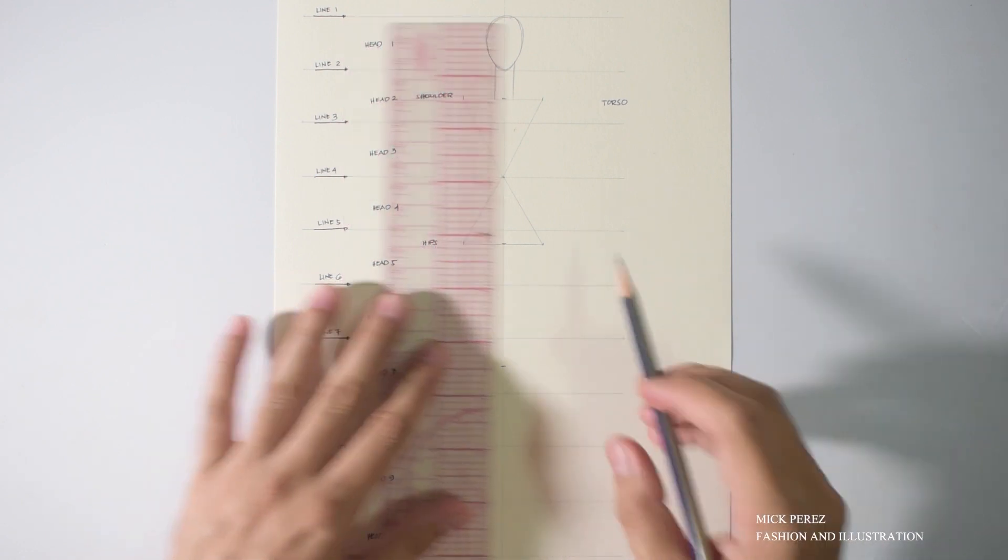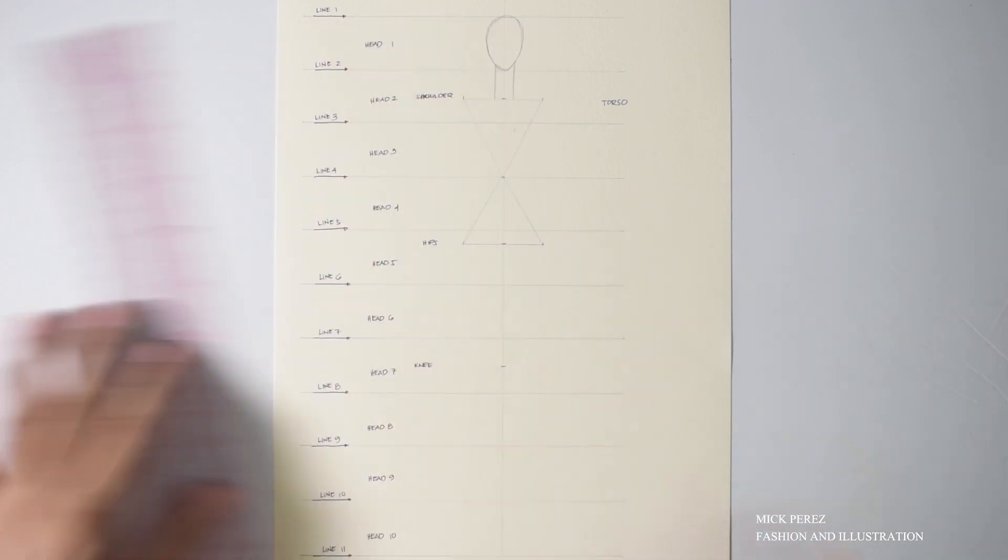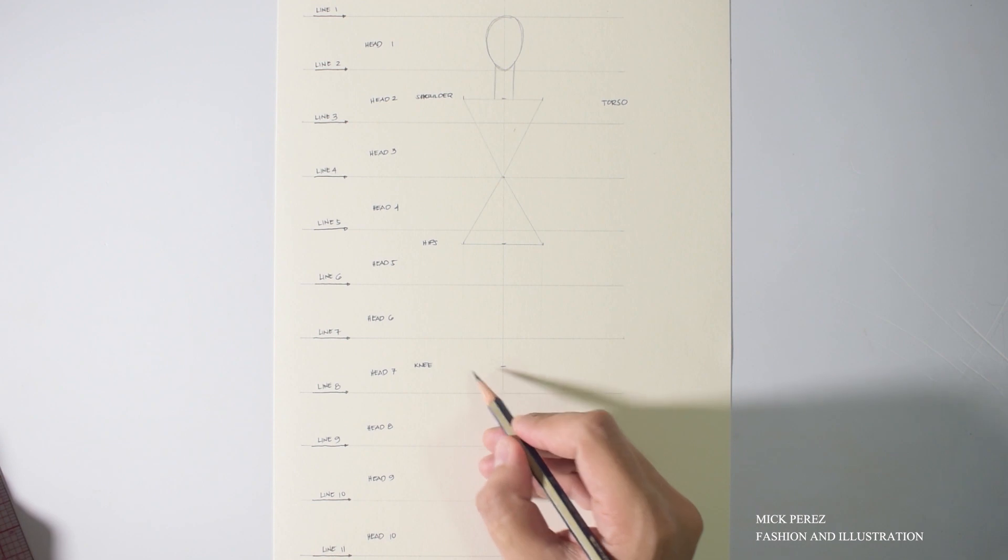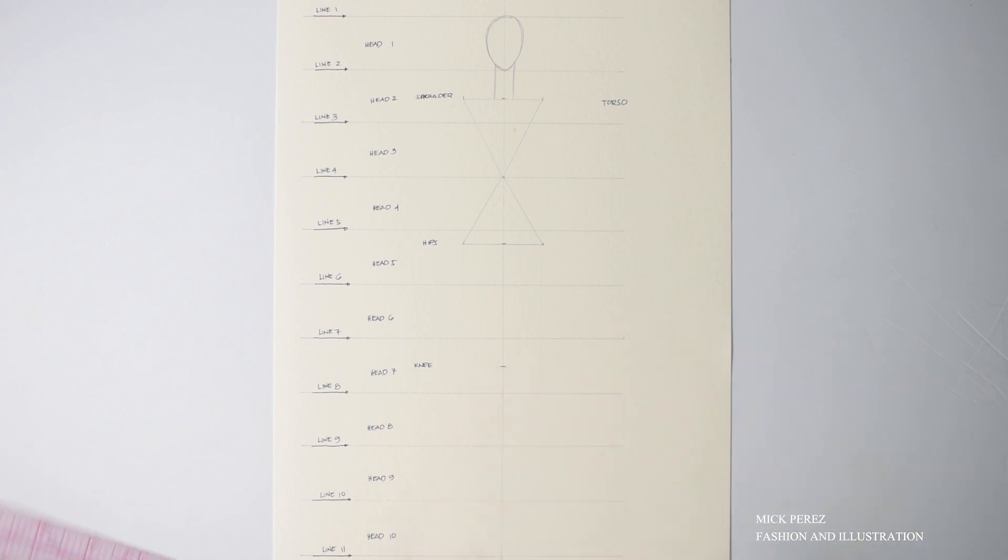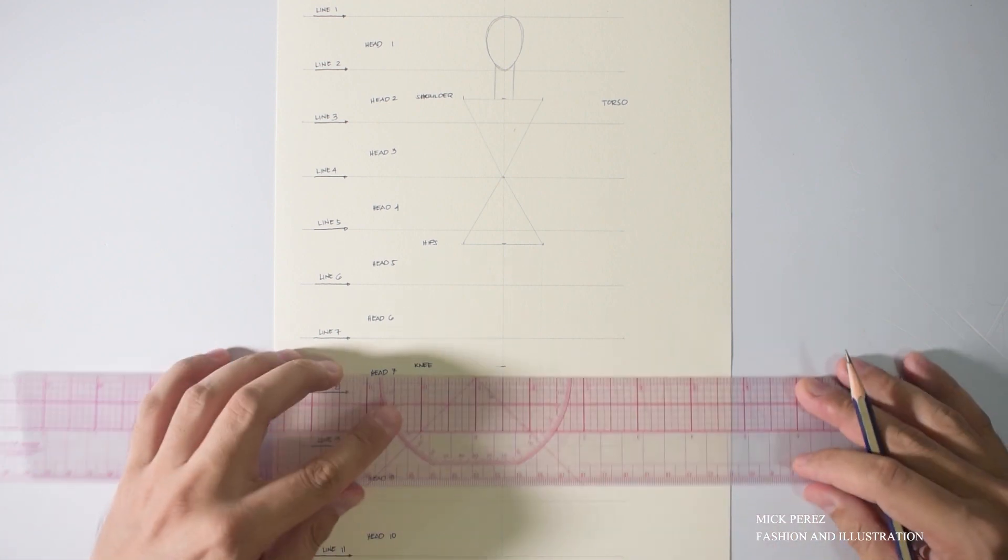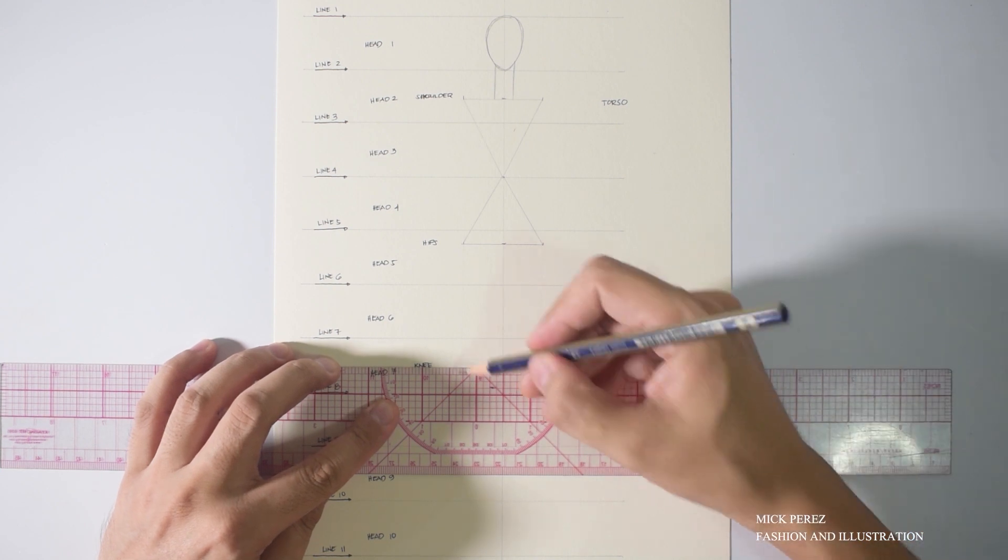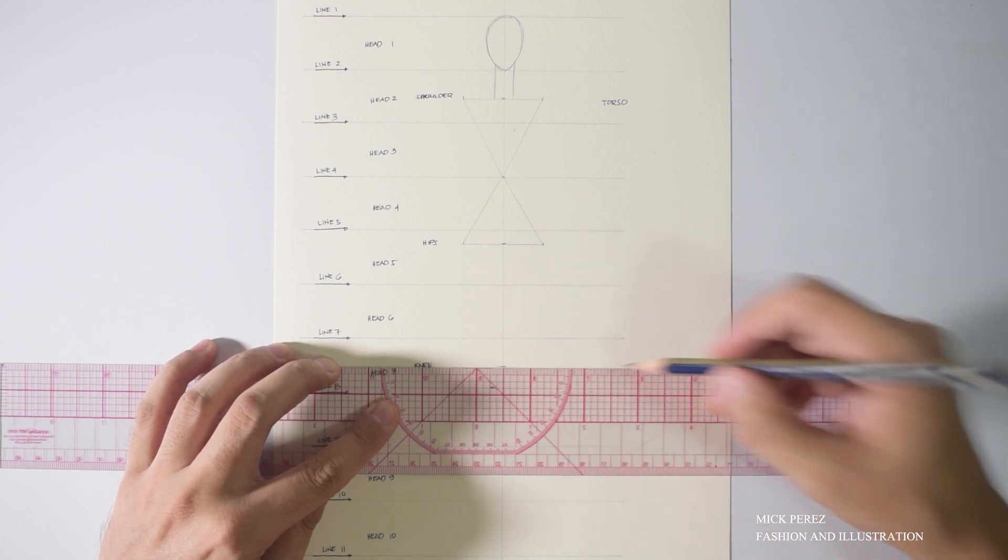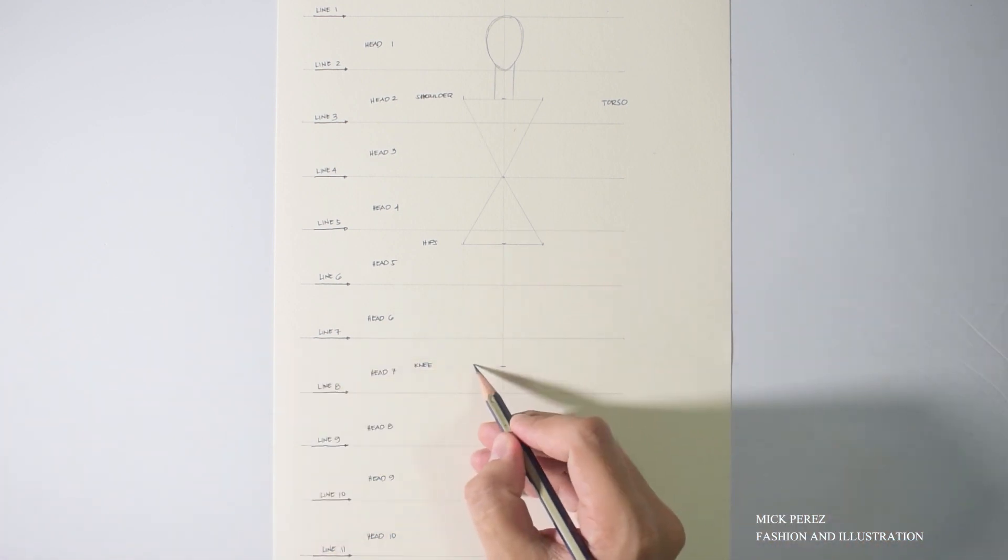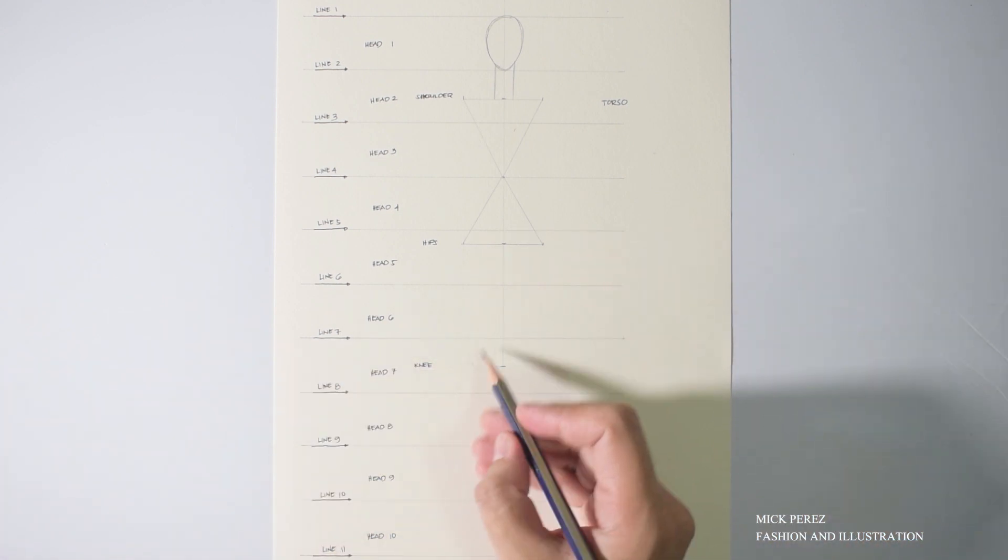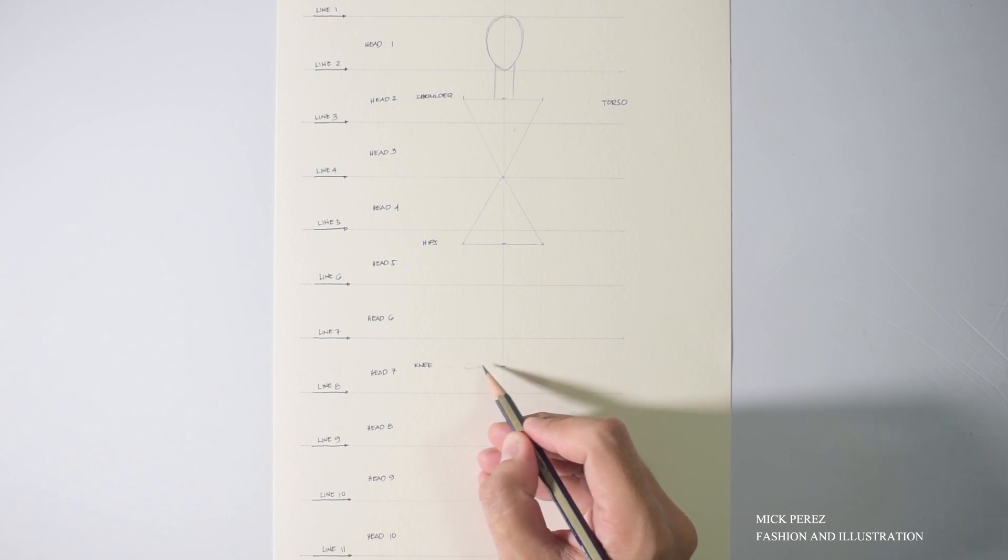Okay, so let's continue. Now, parallel to the hips, I am going to create two circles that will represent the kneecaps. This is going to also serve as the joints for your knees.